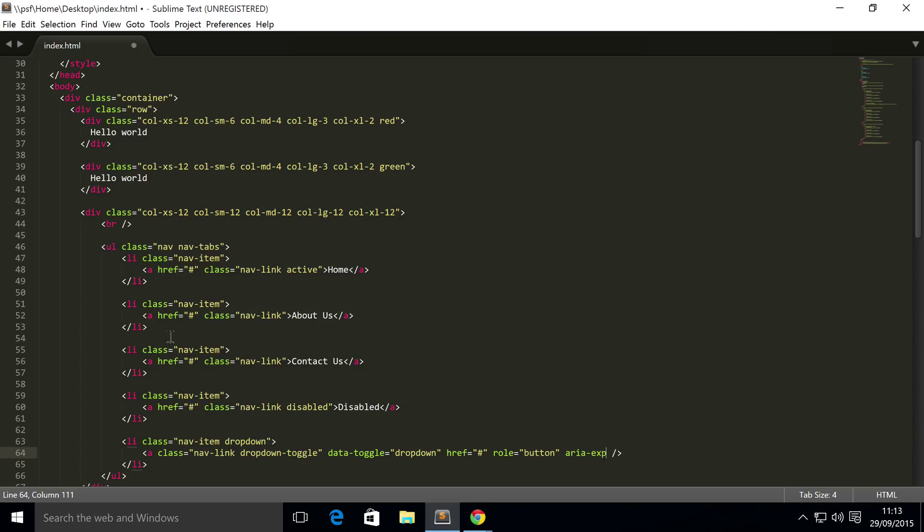aria-expanded equals false. And remove this, because we're going to call this dropdown.